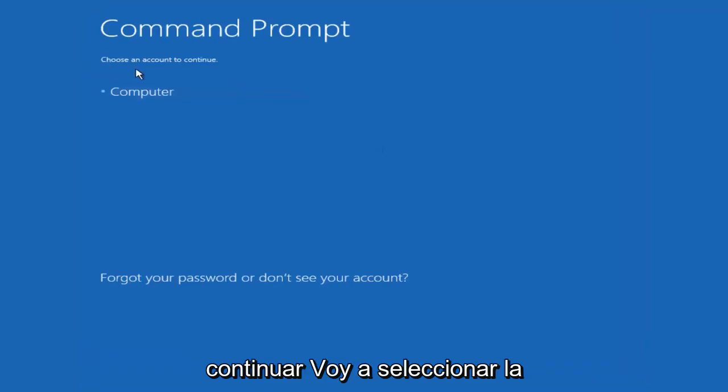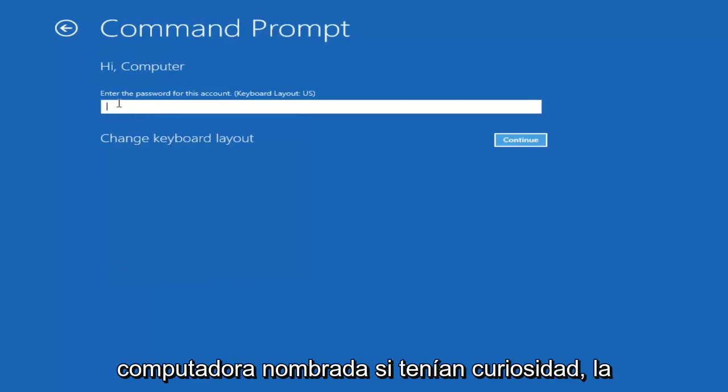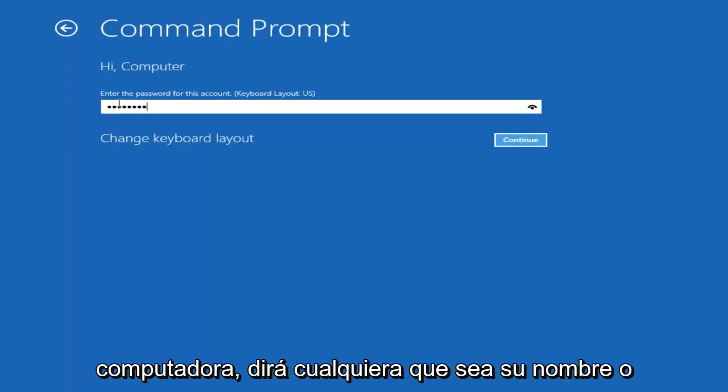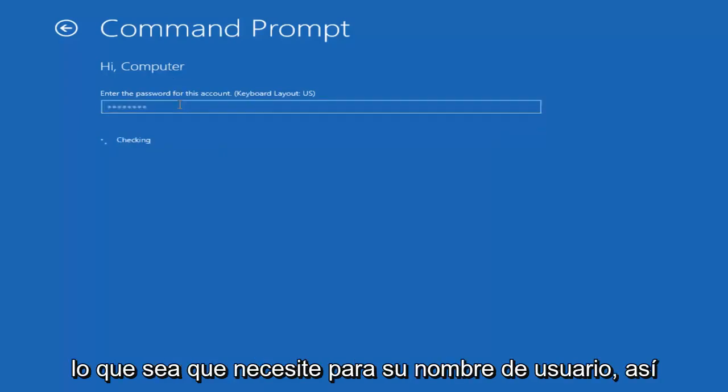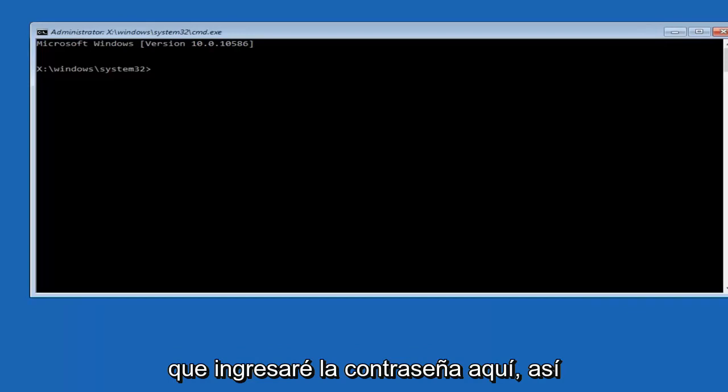Okay, so we can choose an account to continue with. I'm going to select my main computer user account which is named computer. If you guys were curious, yours is probably not going to say computer. It will say whatever your name is or whatever you named your user name. I'm going to enter password here.